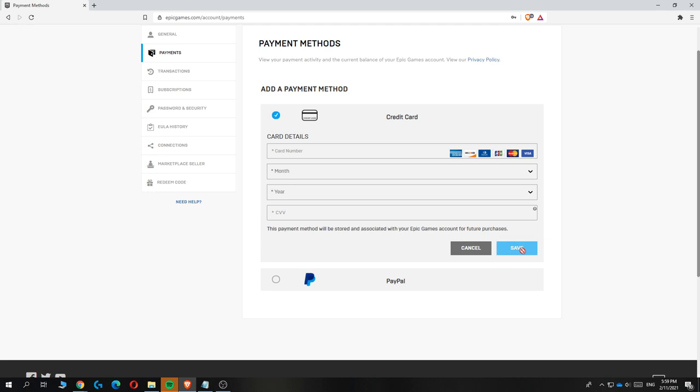So you can buy things on for example Fortnite or any game on Epic Games easier because you added it here. If this video helped you out please leave a like, please subscribe, and see you next time.